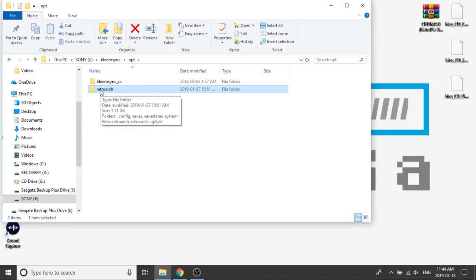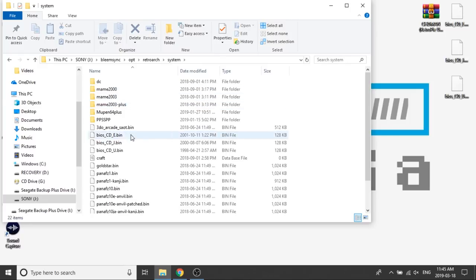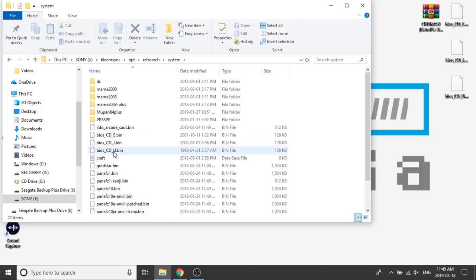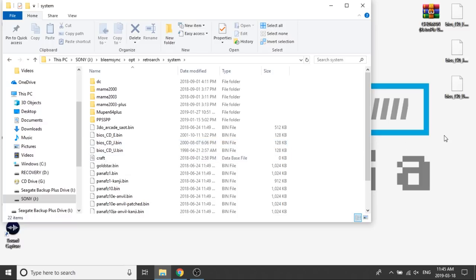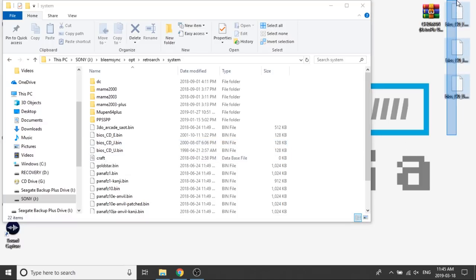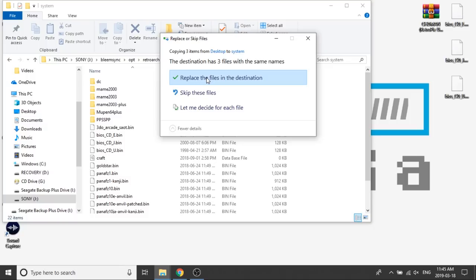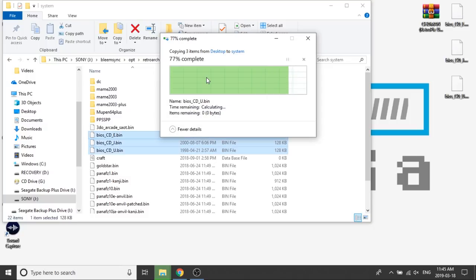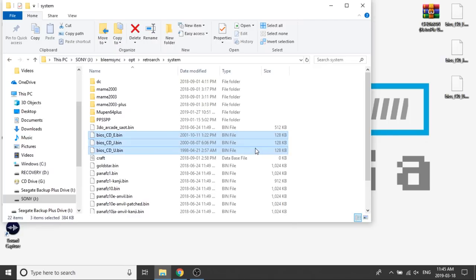Either way, we need to enter into this RetroArch folder and go into our Systems folder. As you can see, I've already got my BIOS files loaded in because I had that set up for the demo video. But what you need to do is hover over your BIOS files, click, and drag them directly onto the root of the folder. I'm going to replace the current files. As you can see, I've got those three BIOS files located within the System folder.